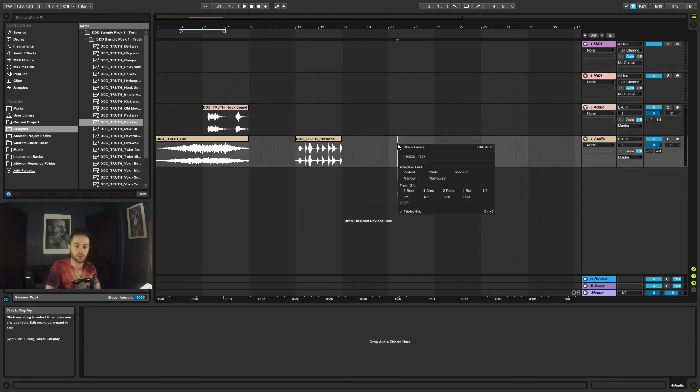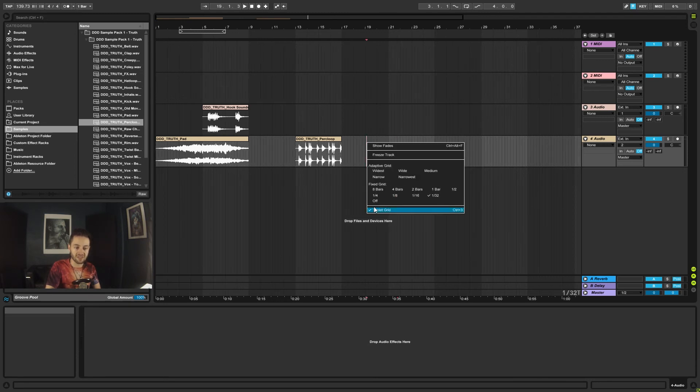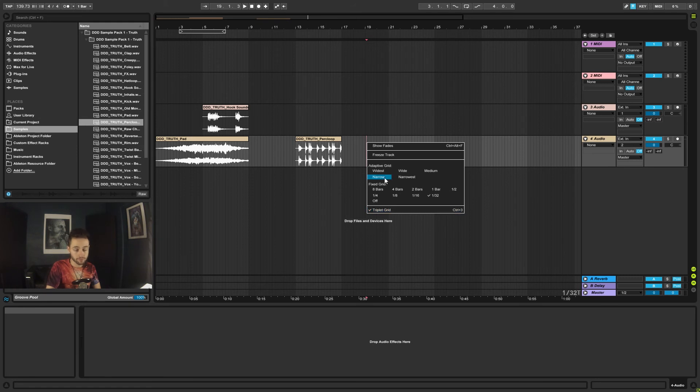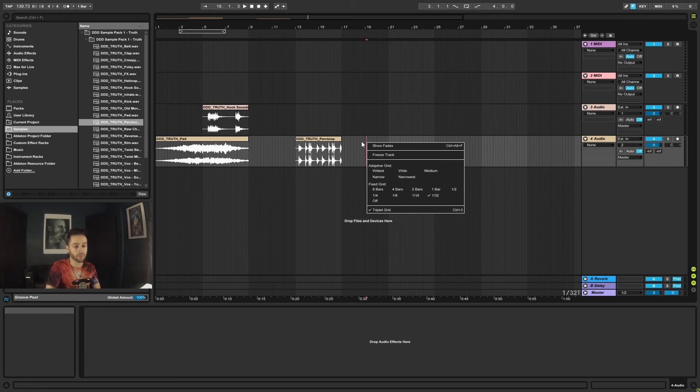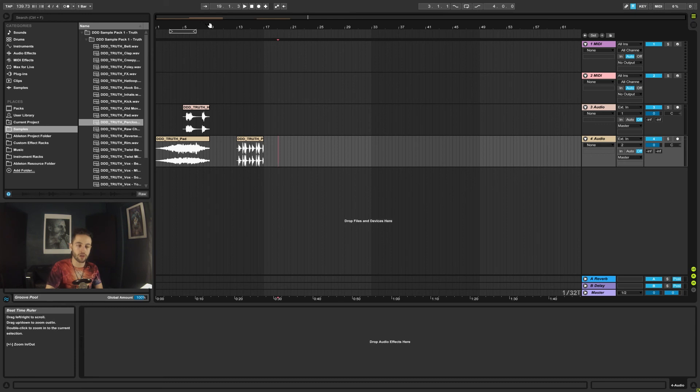So that is that. You could also set it to a triplet grid which is different timing, and then obviously you re-enable the grid and then you can see triplet. That's probably for more advanced users or somebody who already understands music theory very well. But yeah, that is the grid and that is how you navigate.